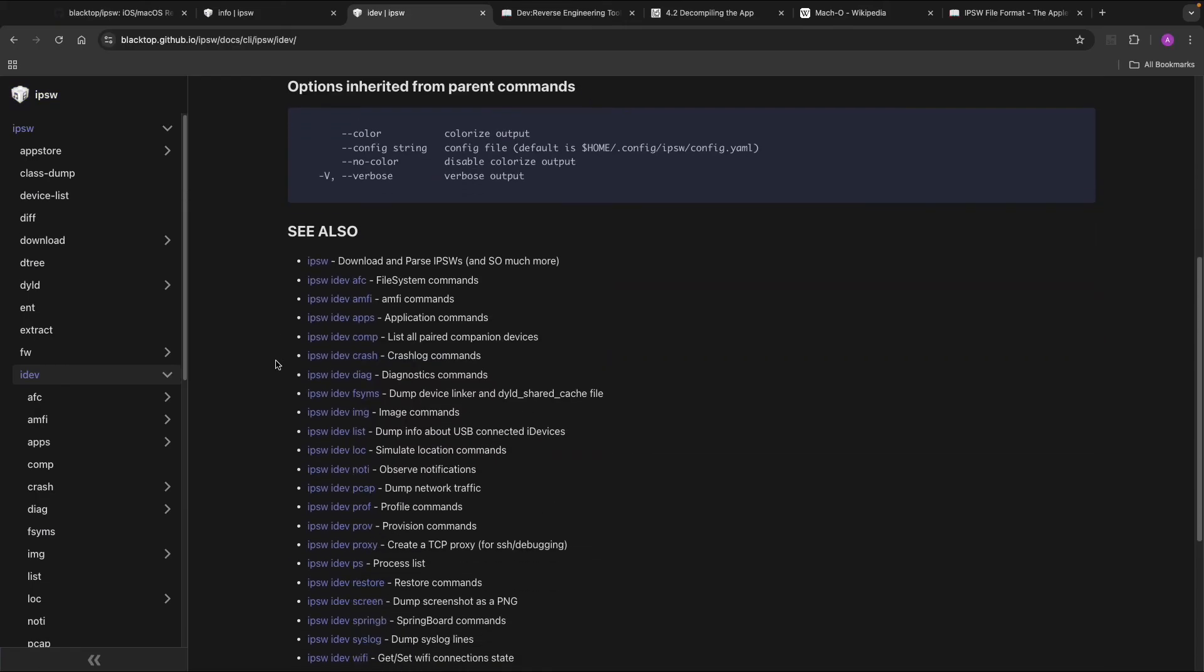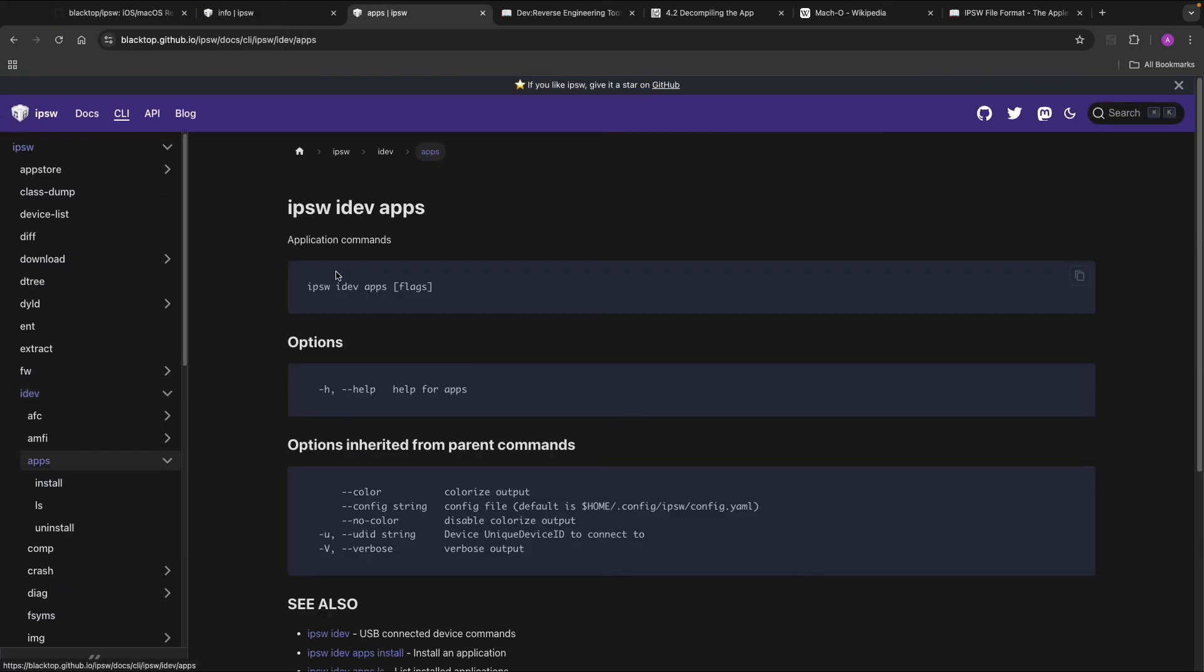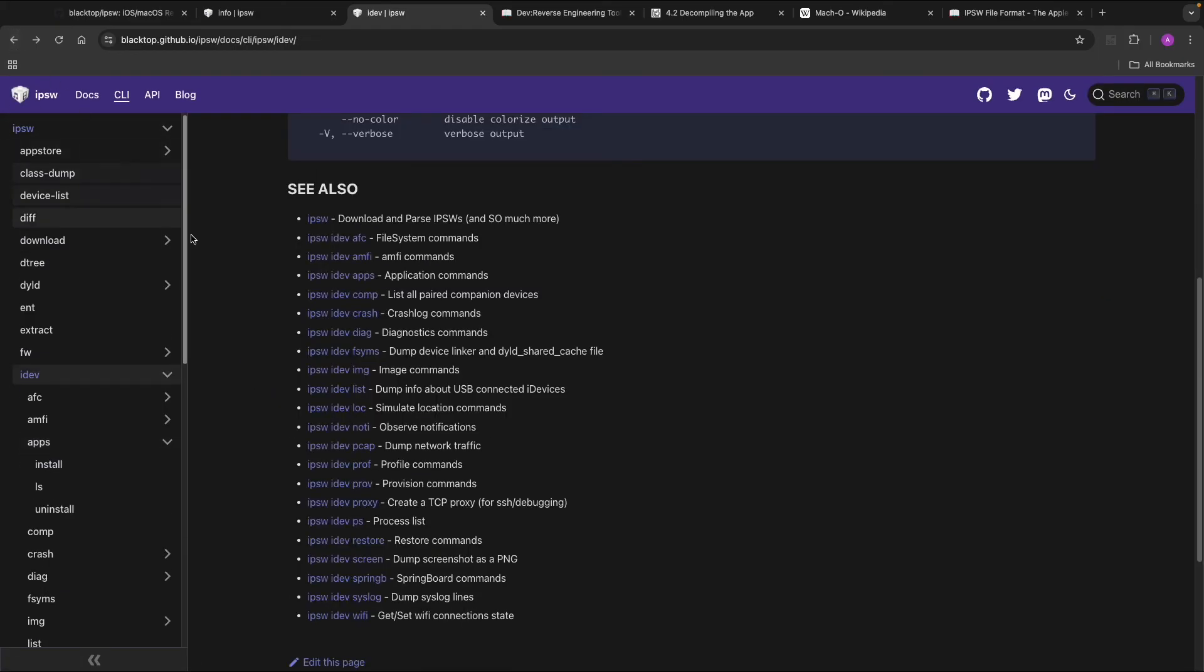You can even dump the network traffic or list all the applications. So this tool is really extensive. I would definitely recommend you to look into this tool.